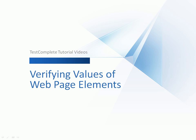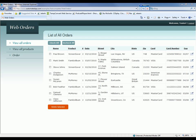This video will explain how to verify values of web page elements with TestComplete. When testing web pages, you're going to want to verify that your site is behaving properly. Quite often, this is done by verifying values of web page elements.